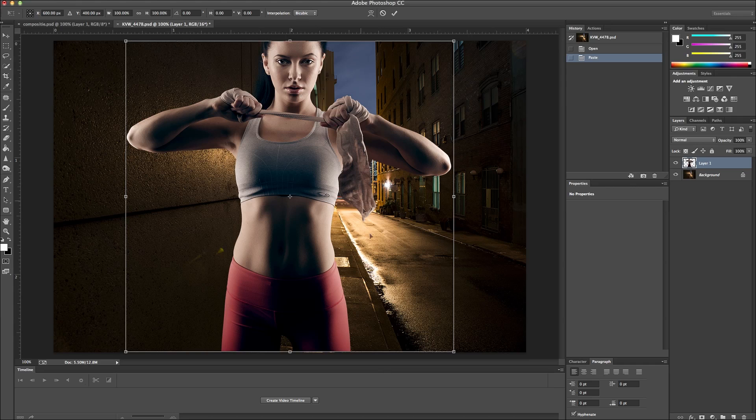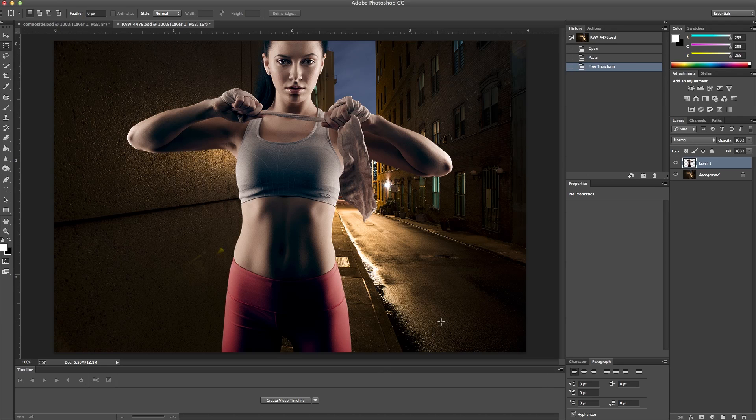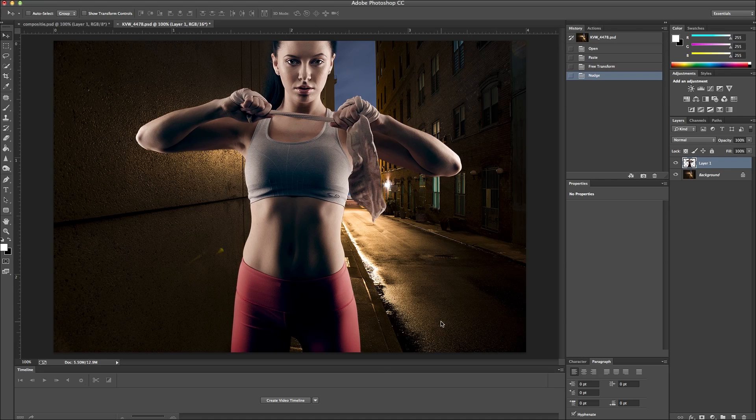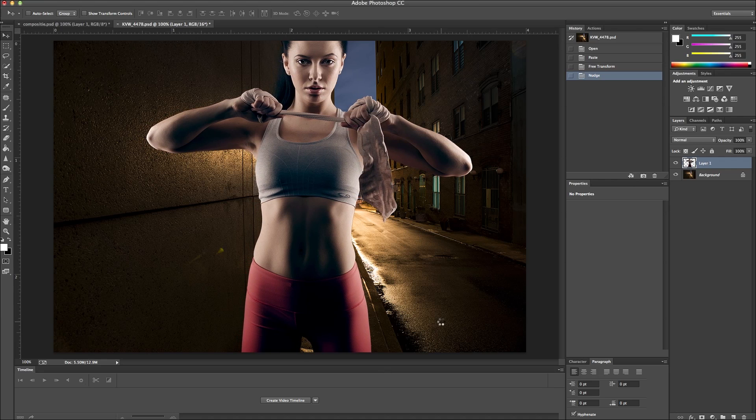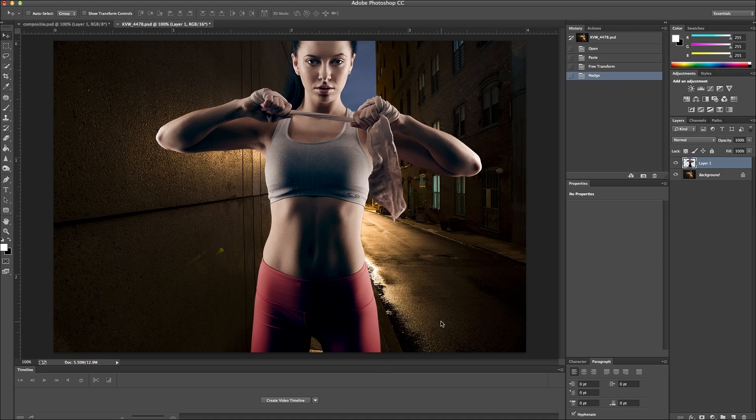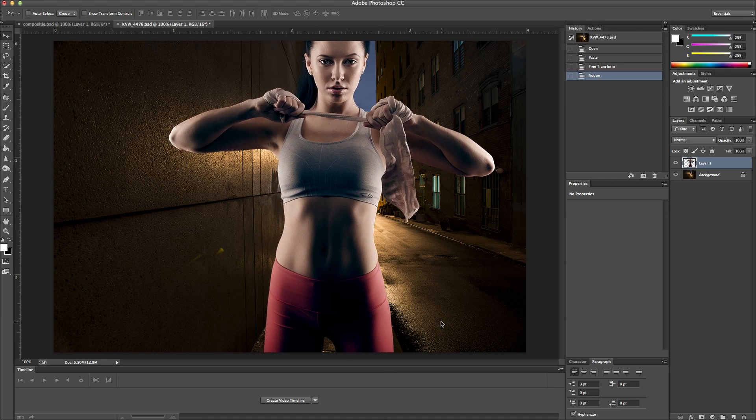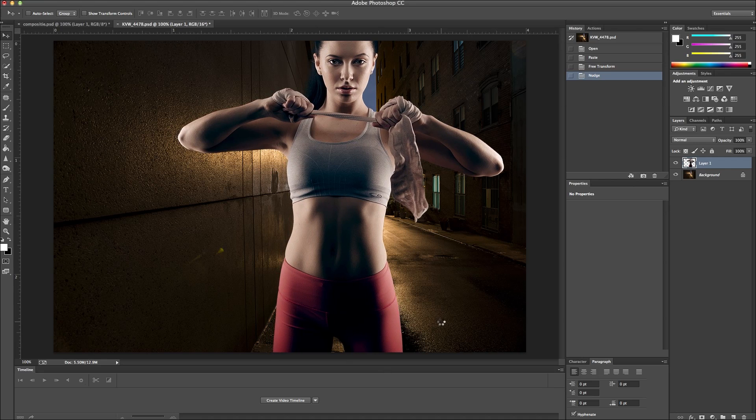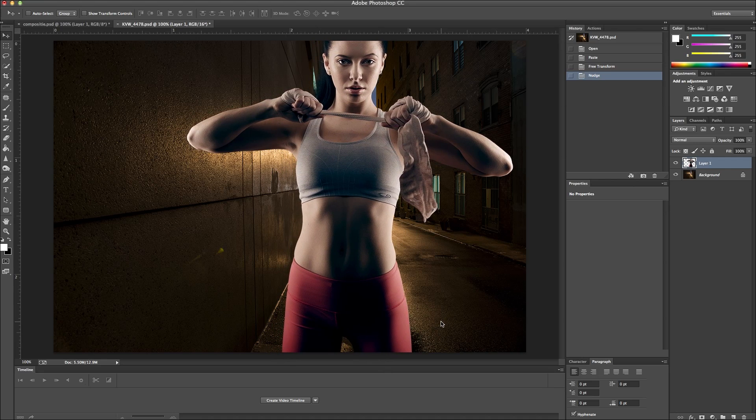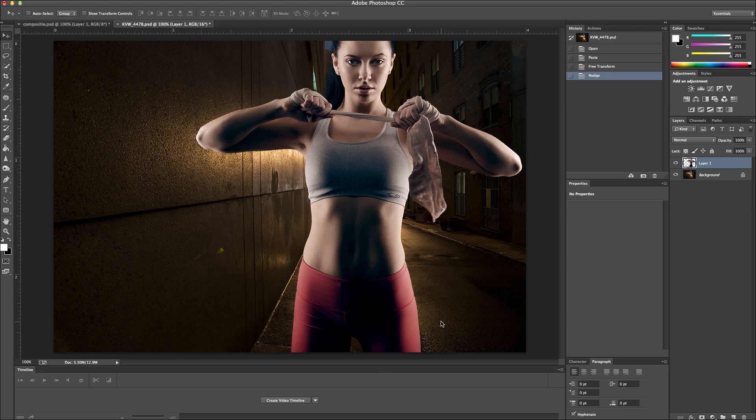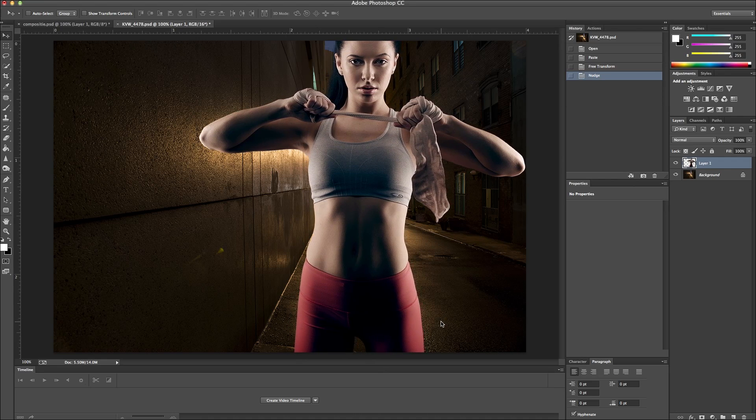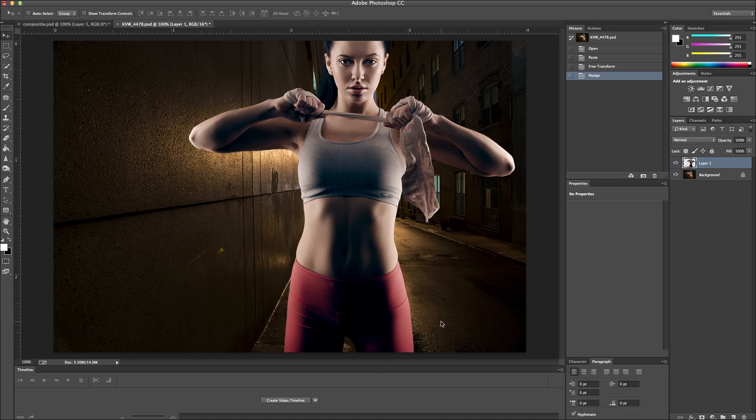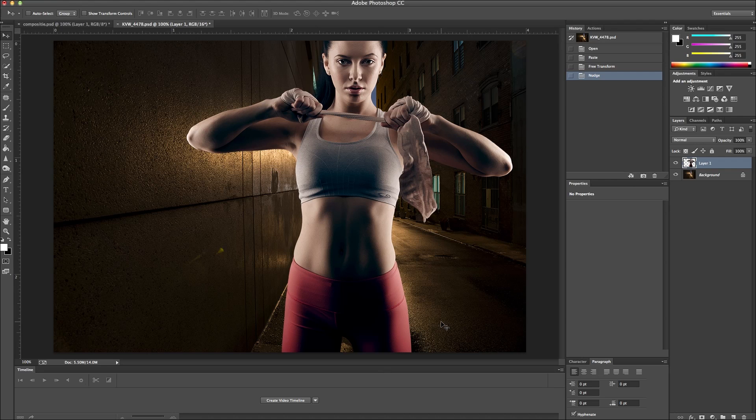Actually, I just resized this just a tiny bit more. Okay, and the next thing I'm going to do is just position her. So I kind of want her a little bit off-center. Okay, so I like her right there.